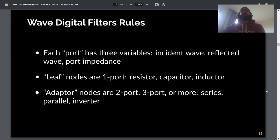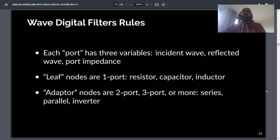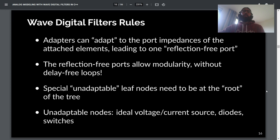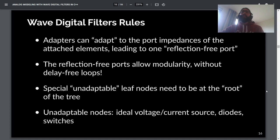The rules for wave digital filters are as follows. Every WDF port has three variables: the incident wave, the reflected wave, and the port impedance. For simple leaf nodes you only have one port — like a resistor, capacitor, or inductor. You can also have adapter nodes with two, three, or more ports — often series or parallel adapters. They're called adapters because they adapt the port impedances of attached elements so that you end up with one reflection-free port. The reflection-free port is what allows modularity without delay-free loops. There are also special leaf nodes called unadaptable nodes, which must be at the root of the tree, meaning you can only have one unadaptable node in your WDF tree.